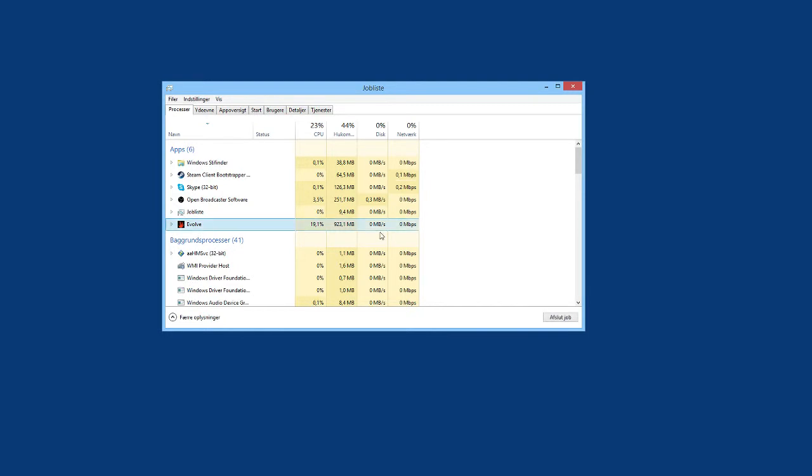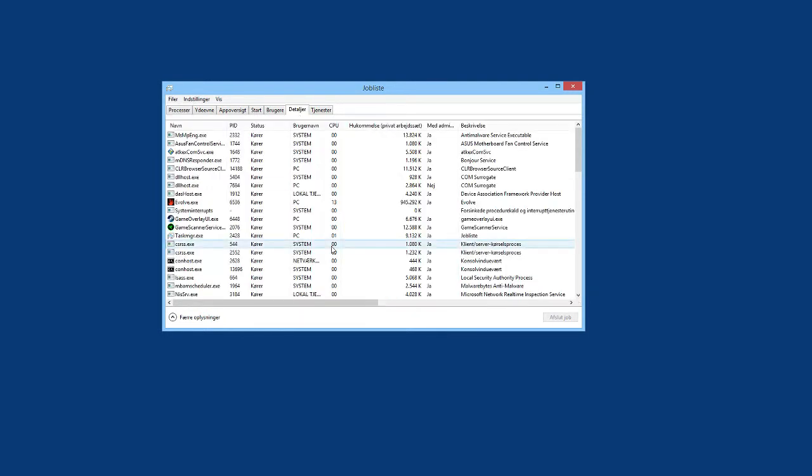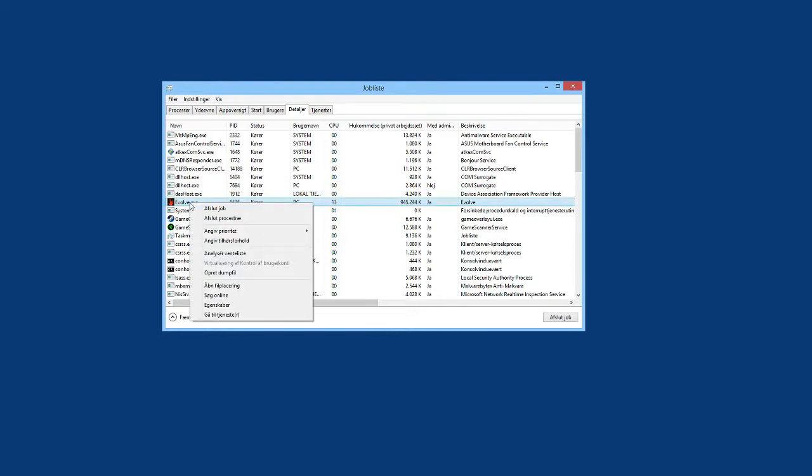You see, this is the Task Manager, this is Windows 8. You go to Details, go to Evolve, find it, right-click it, and the priority list here.